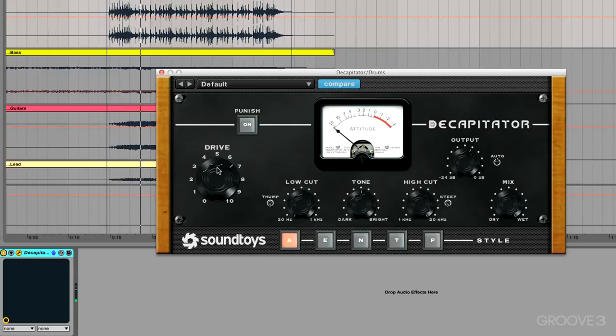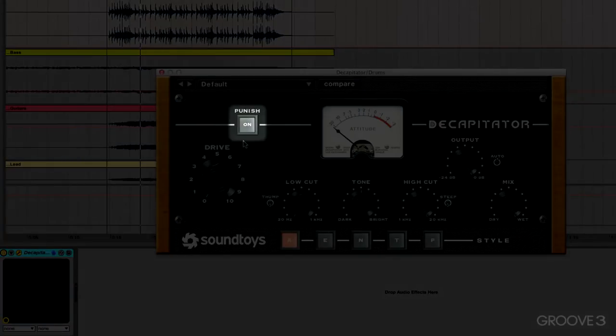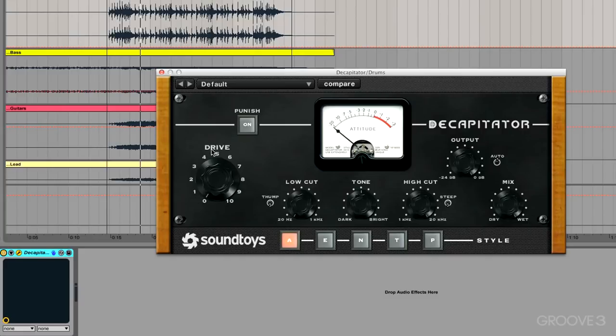And already with one parameter change we're getting some love with these drums. Now we also have a Punish button, and this is just kicking up the gain in one big step, so watch what happens.